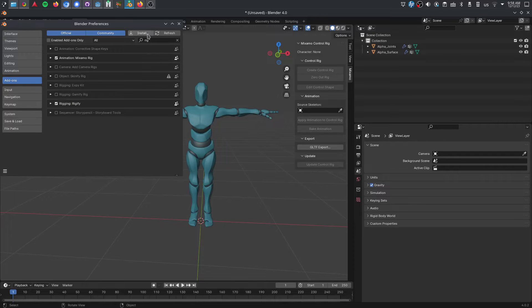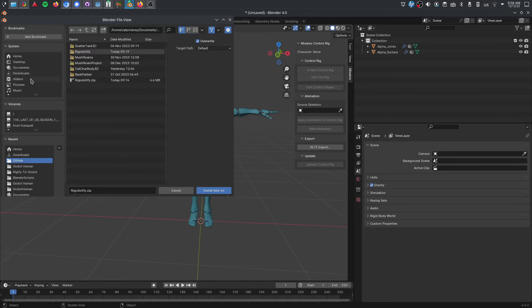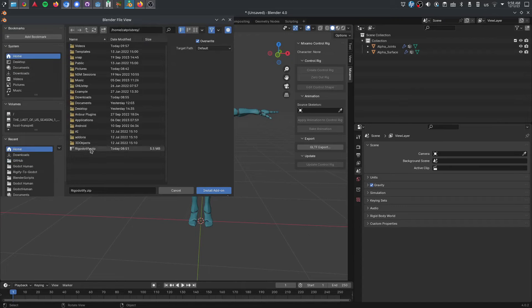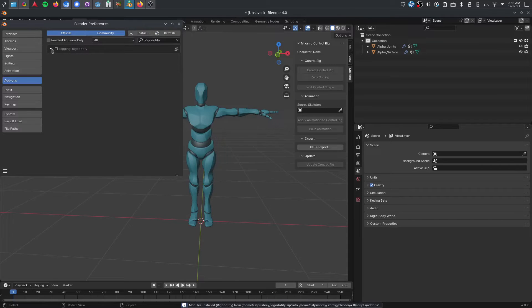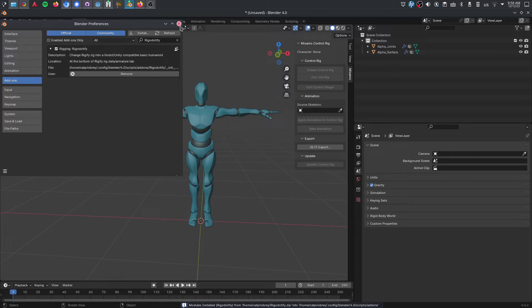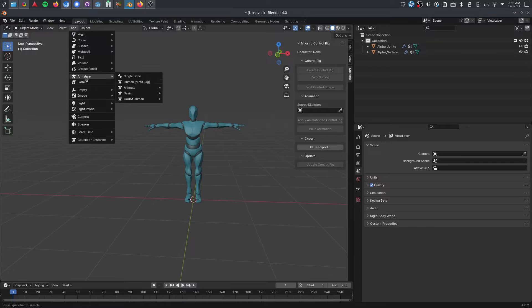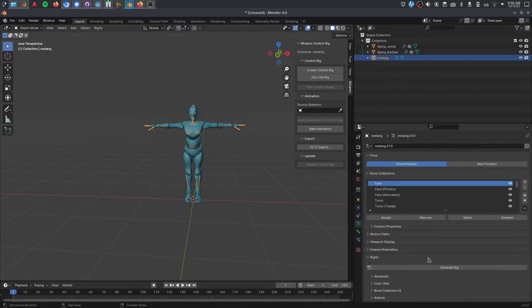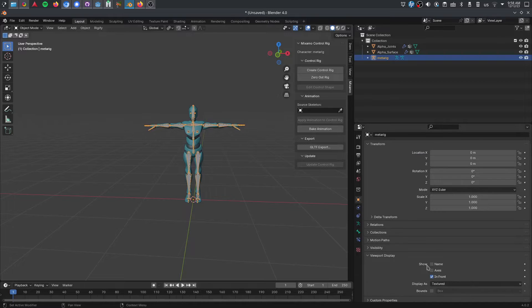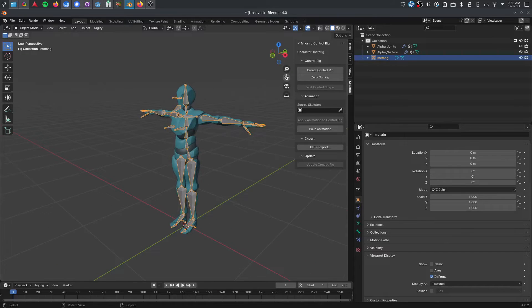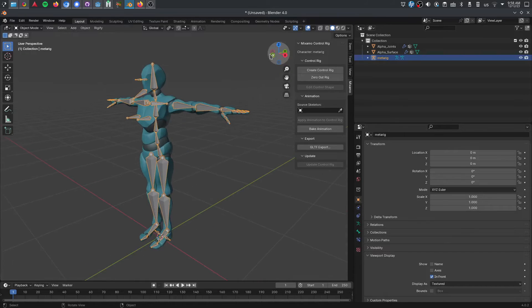Then you're going to install it as a plugin as well. Go to Install and select that same zip file, which will allow you to add the Rigadoify button — the actual tool. This gives you two new options. When you go to Add Armature, you will now have a Godot Human. I've already cleaned it up so it has far fewer bones — just what Godot is going to prefer and need.